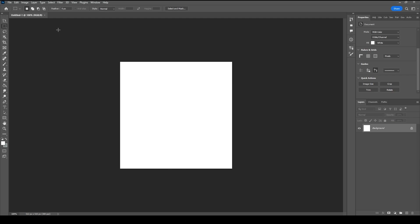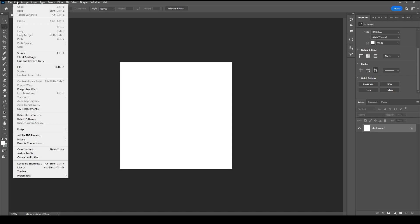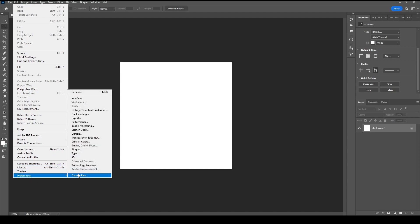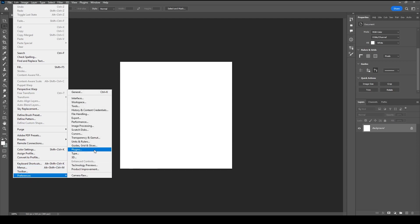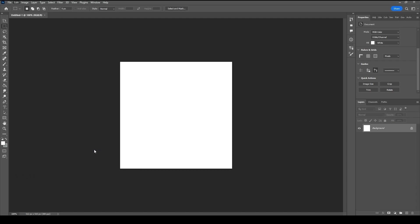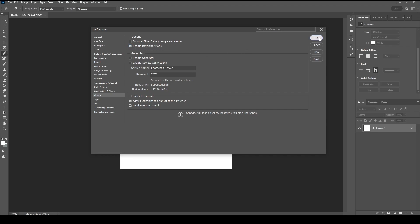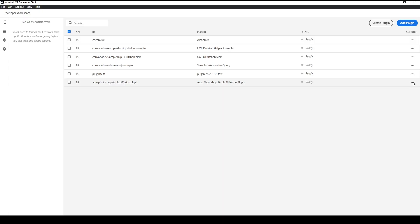Open Photoshop, navigate to Edit, then Preferences, and click on Plugins. Make sure you check Enable Developer Mode. Then you will have to restart Photoshop for it to take effect.